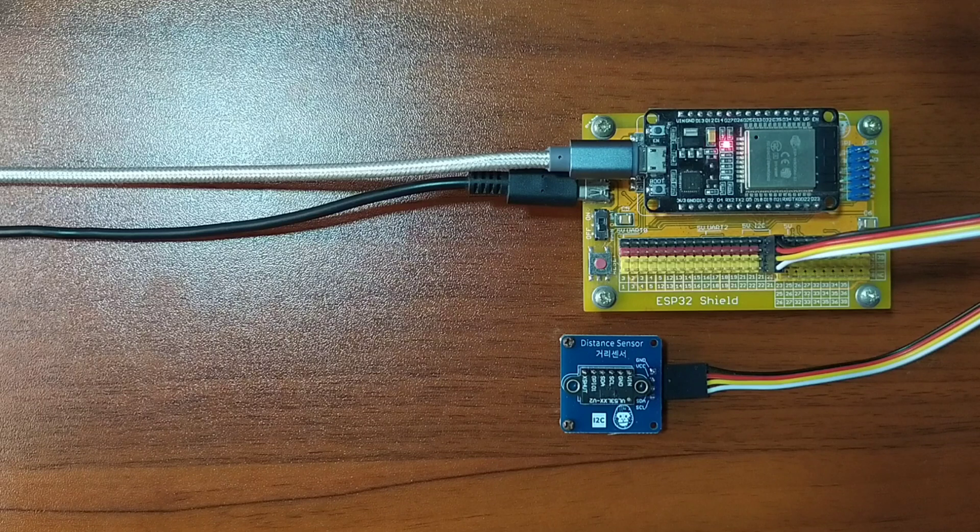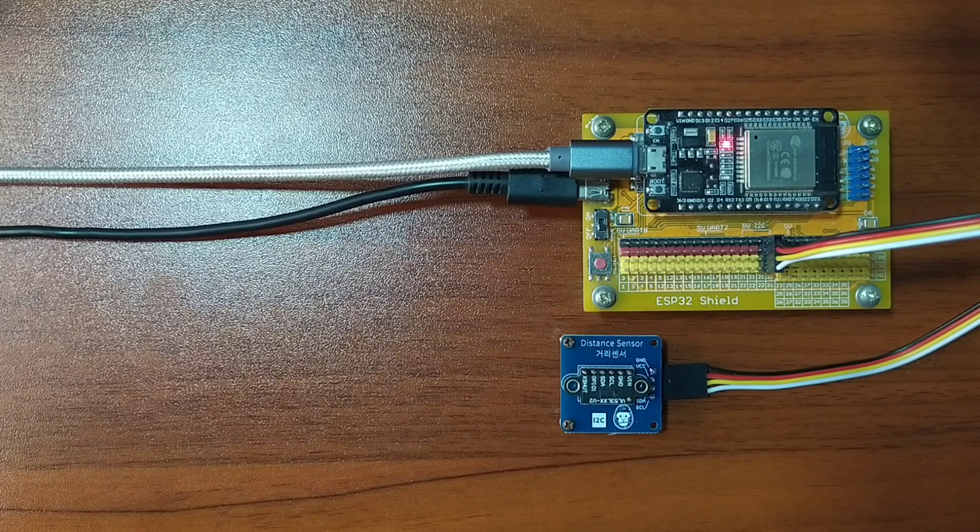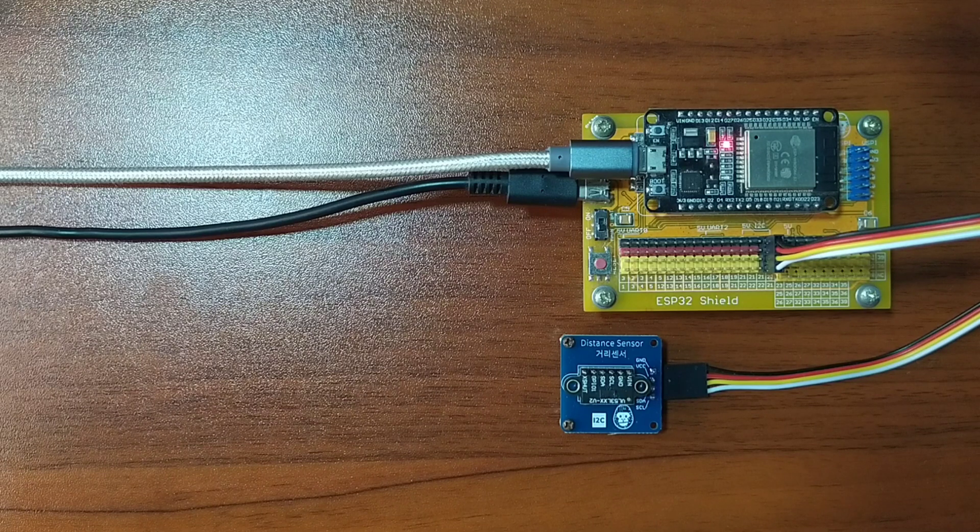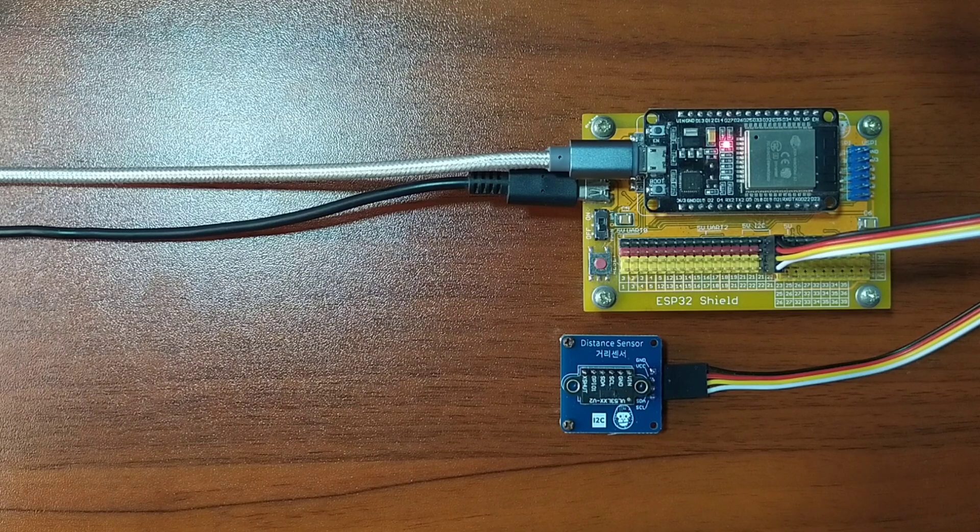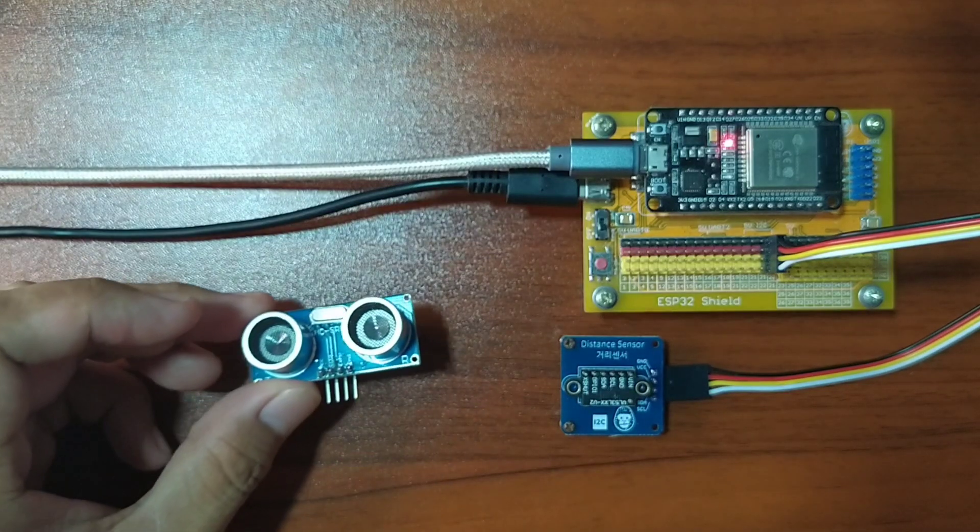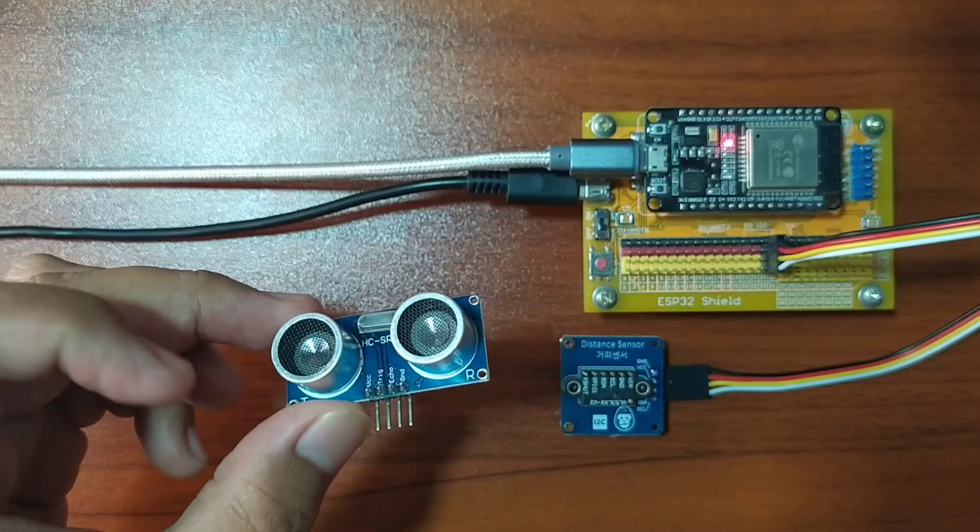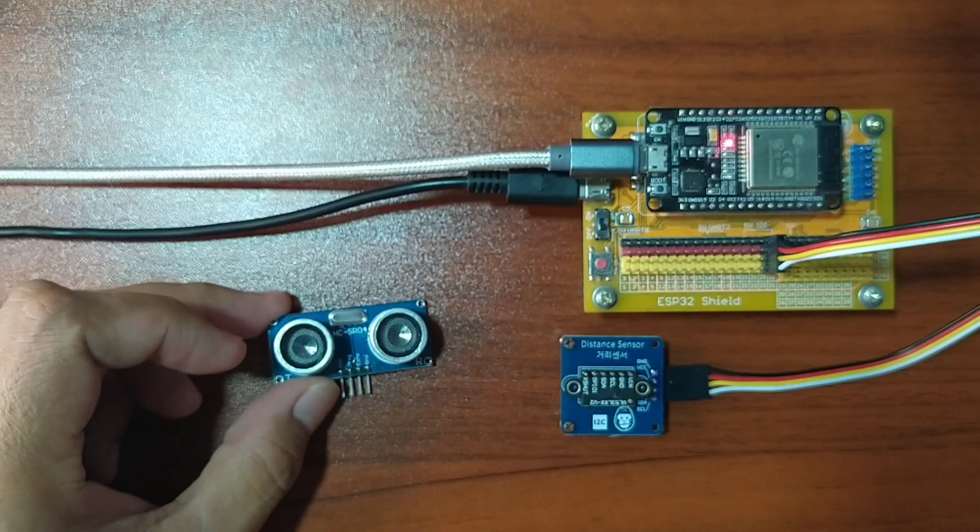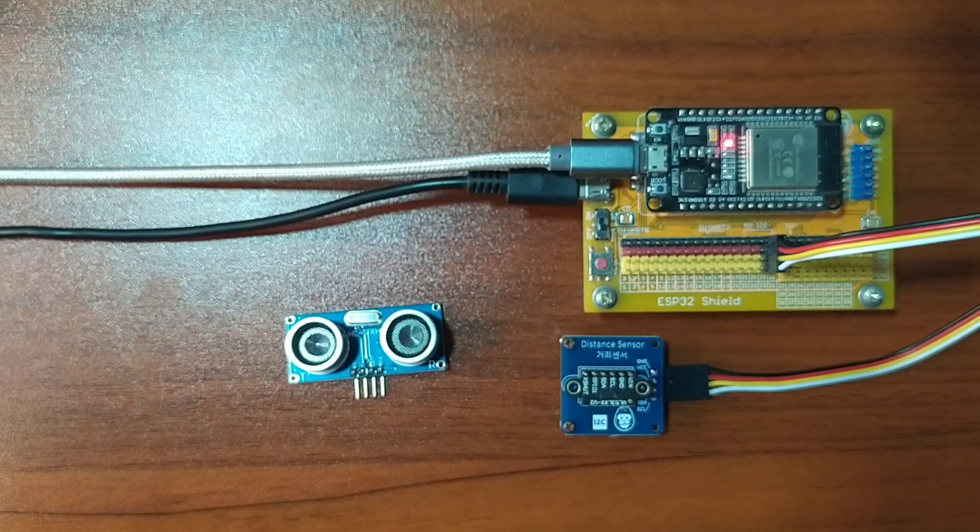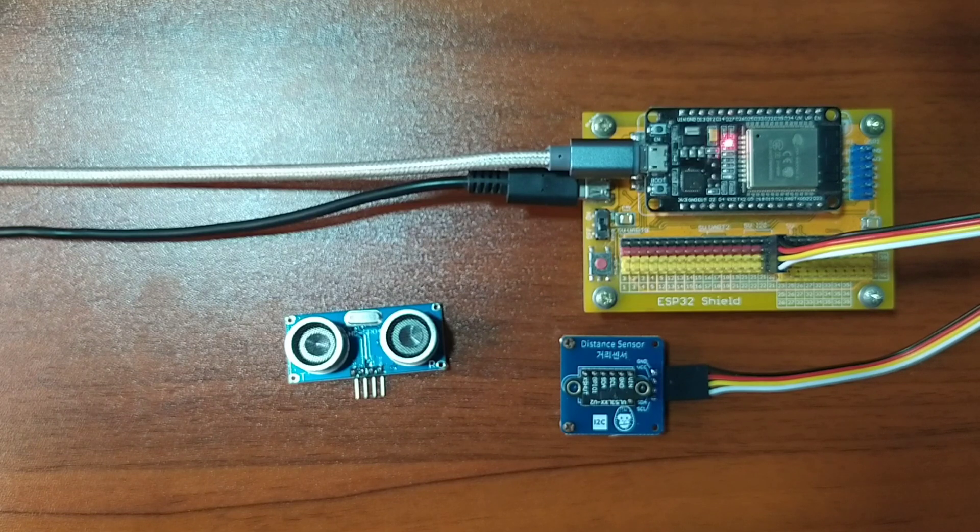TOF sensors use light signal with the time-of-flight principle, which is the time it takes for the signal being sent before it bounces back to the sensor, while ultrasonic sensor like the HCSR04 uses sound signal. TOF provides faster reading and greater accuracy.